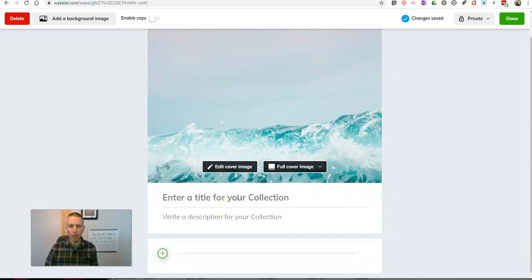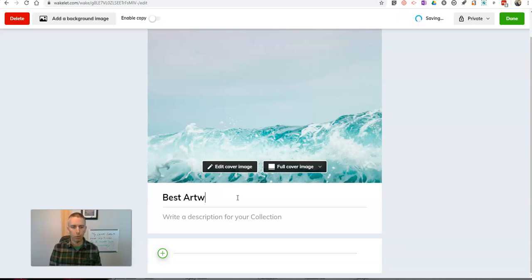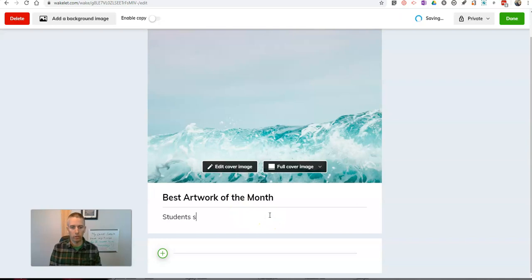And let's just call it this. This collection will be called sample artwork or maybe best artwork of the month. We'll say students share examples of their work.